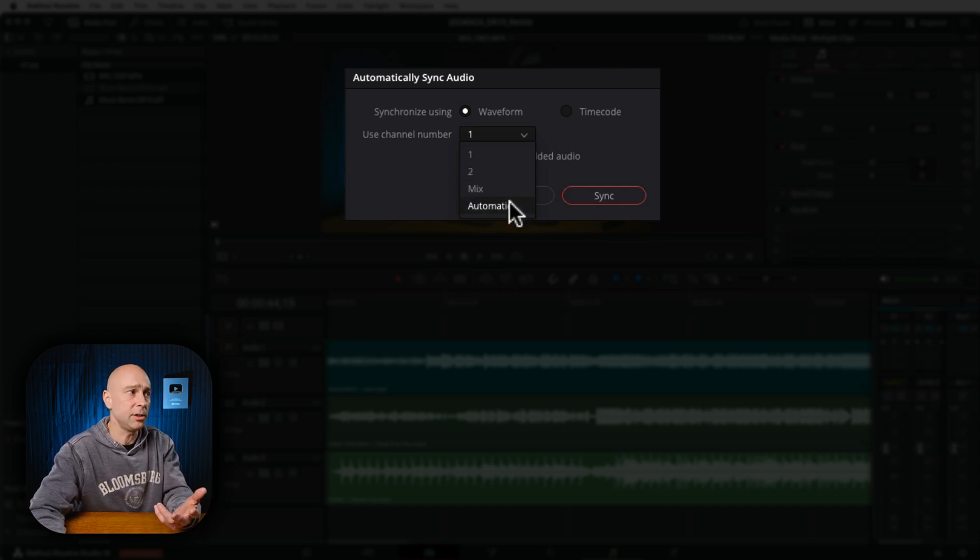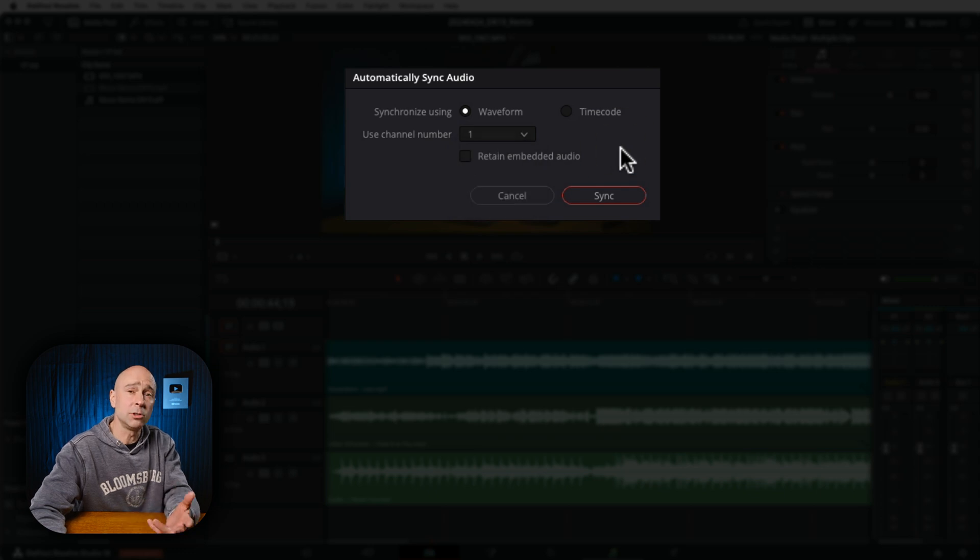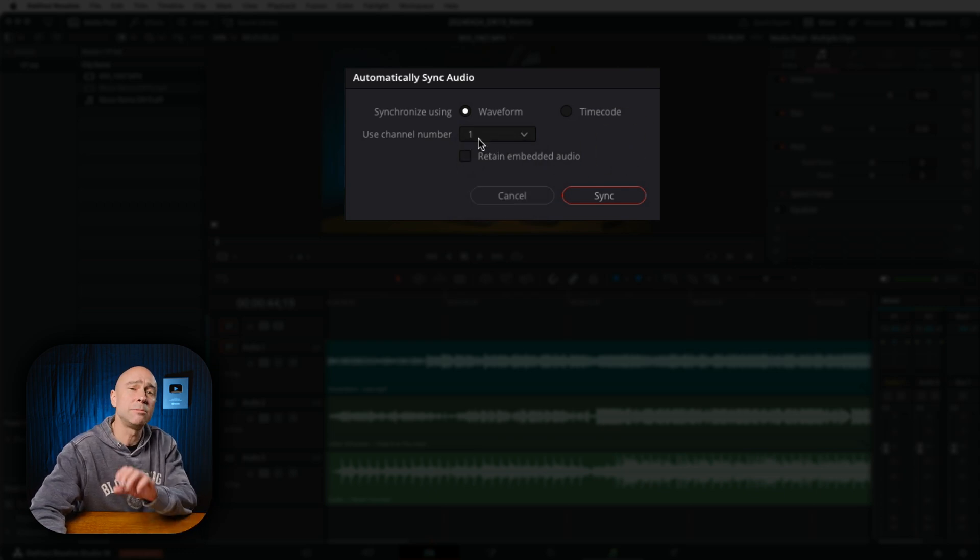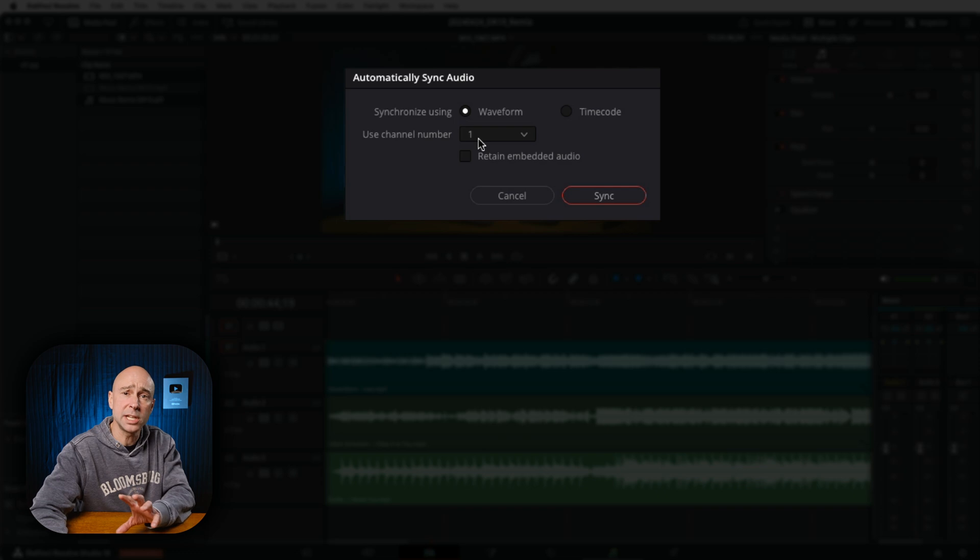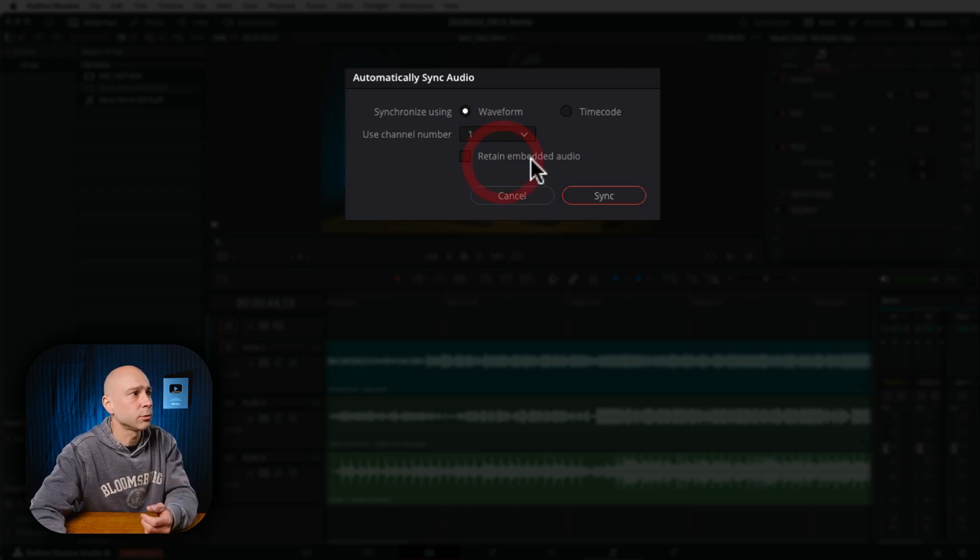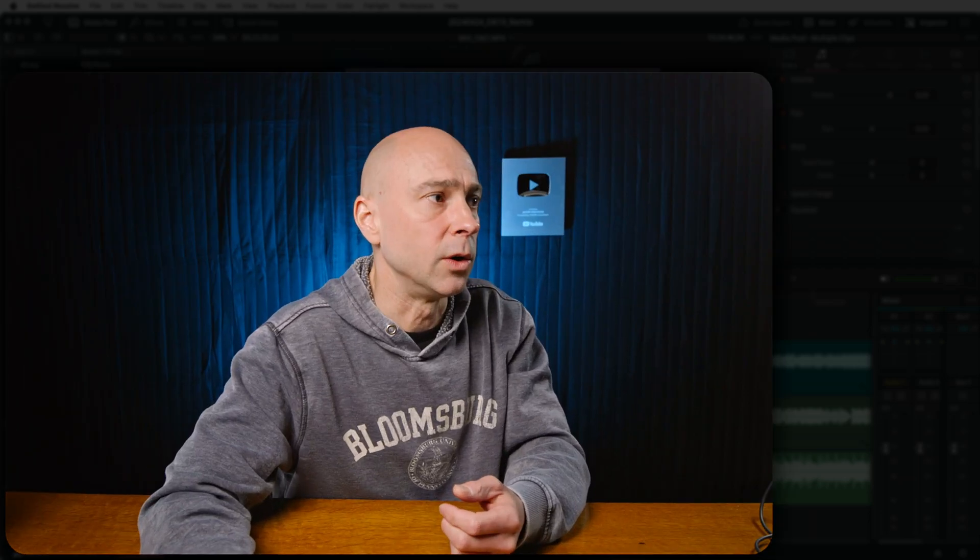Do I want it to mix together or do I want to do it automatic? Generally, I've been leaving it on one and that seems to work out fine. But if you're having trouble syncing, you can try one of these other options. Then down here we have Retain Embedded Audio.